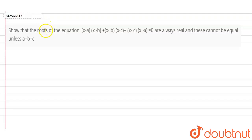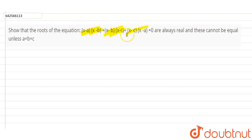The question is to show that the roots of the equation (x - a)(x - b) + (x - b)(x - c) + (x - c)(x - a) = 0 are always real, and cannot be equal unless a equals b equals c.